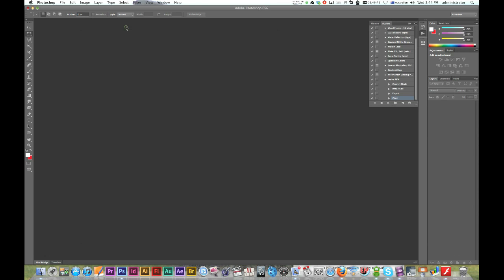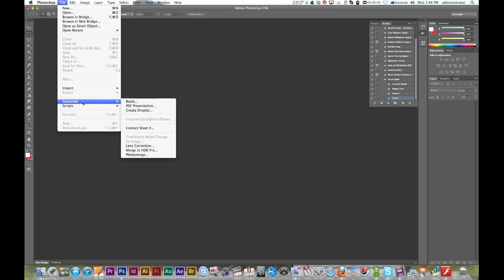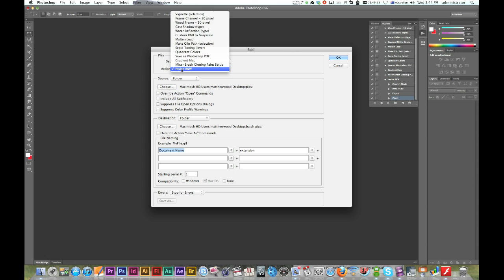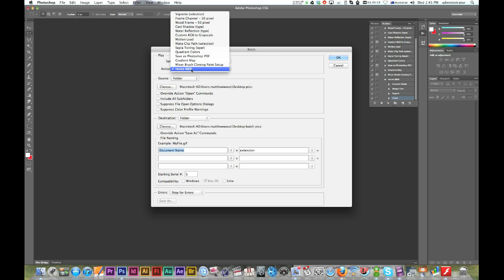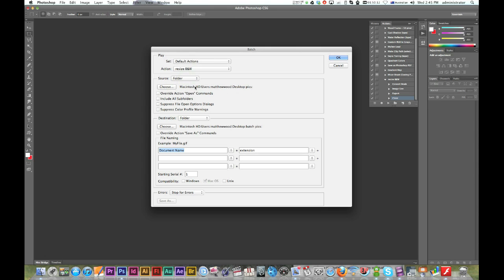Okay, now I'm ready to automate the process. So I'm just going to go file, automate and batch. Okay, first of all, look for, you've got all your actions that are already up there. I'm going to choose the one I just made. Alright, next. Alright, I'm going to the source folder. And this is the name of the folder I'm going to automate. Yep, a few more options here. Then you've got some options to save and close or folder.